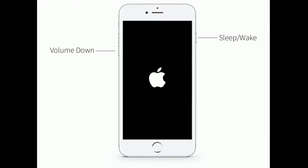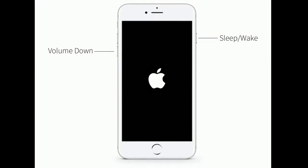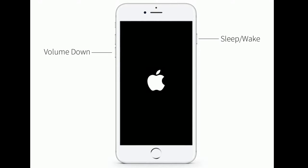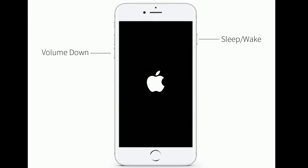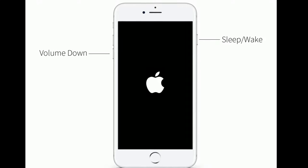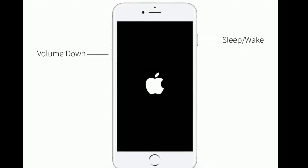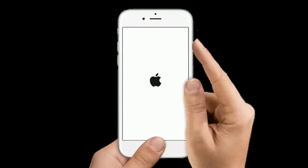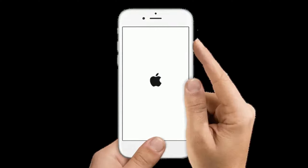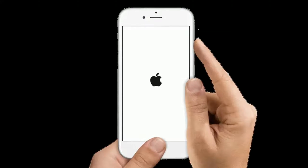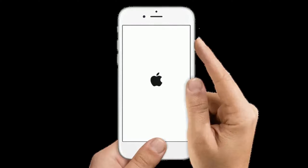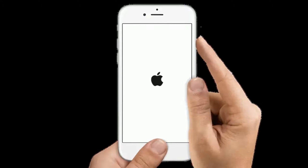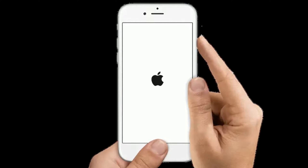If you are using iPhone 7 or 7 Plus, press and hold the volume down button until you see the Apple logo. If you are using iPhone 6s Plus and earlier models, press and hold the home button and the side or power button until the Apple logo appears.